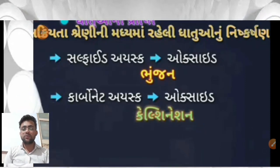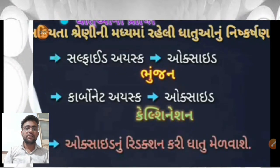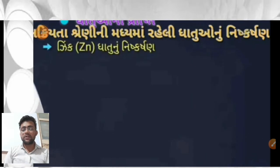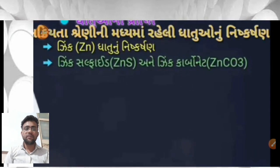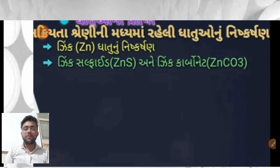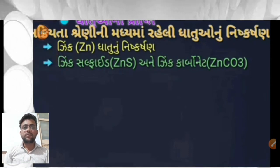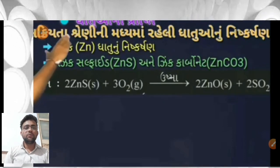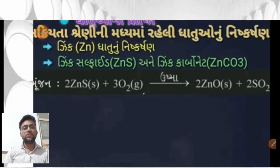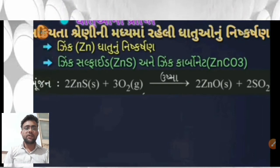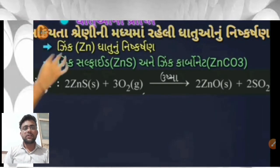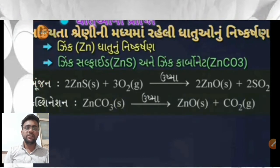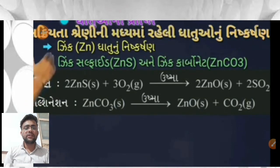ઝિંક ધાતુનું નિષ્કર્ષણ જોઈએ: ઝિંક સલ્ફાઇડ (ZnS) ને હવાની હાજ઼ રીમાં ગ઼ Roasting: 2ZnS + 3O₂ → 2ZnO + 2SO₂. ઝિંક કાર્બોનેટ (ZnCO₃) ને Calcination (કૅલ્સિનેશન) દ્વારા ZnCO₃ ને ગરમ કરવામાં આવે છે.